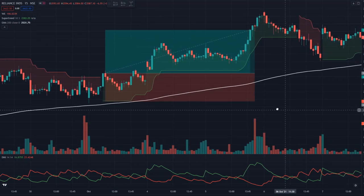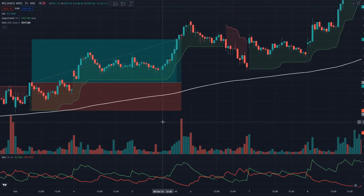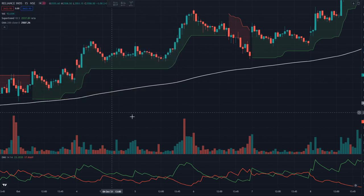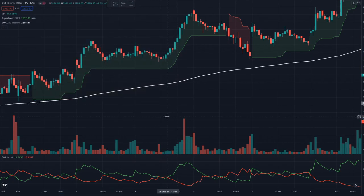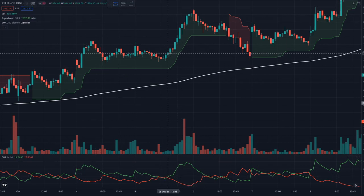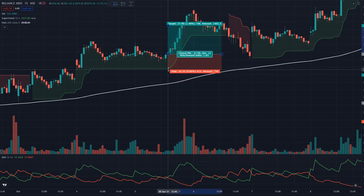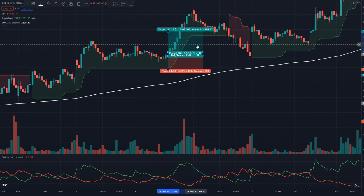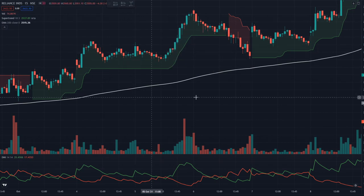Ek aur example dekhte hain — yahan bhi dekho. Price 200 EMA ke upar hai, Supertrend green hai, aur yahan DMI ne bhi buy signal de diya hai. Buy above the high of the candle, stop loss below the Supertrend line, risk-reward ratio 1:1.5 — yeh bhi win tha.